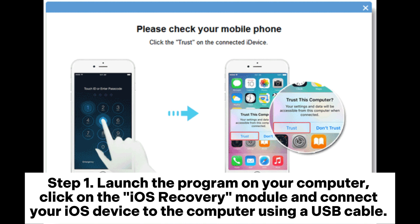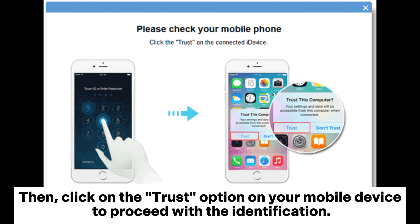Step 1: Launch the program on your computer. Click on the iOS recovery module and connect your iOS device to the computer using a USB cable. Then click on the Trust option on your mobile device to proceed with the identification.